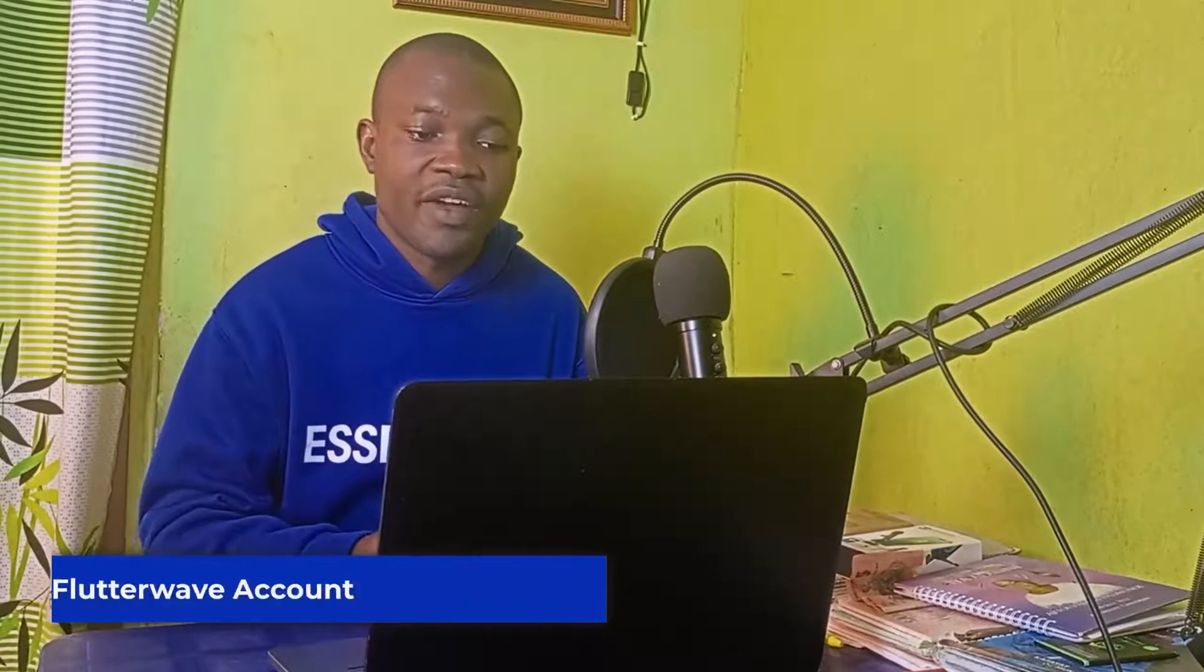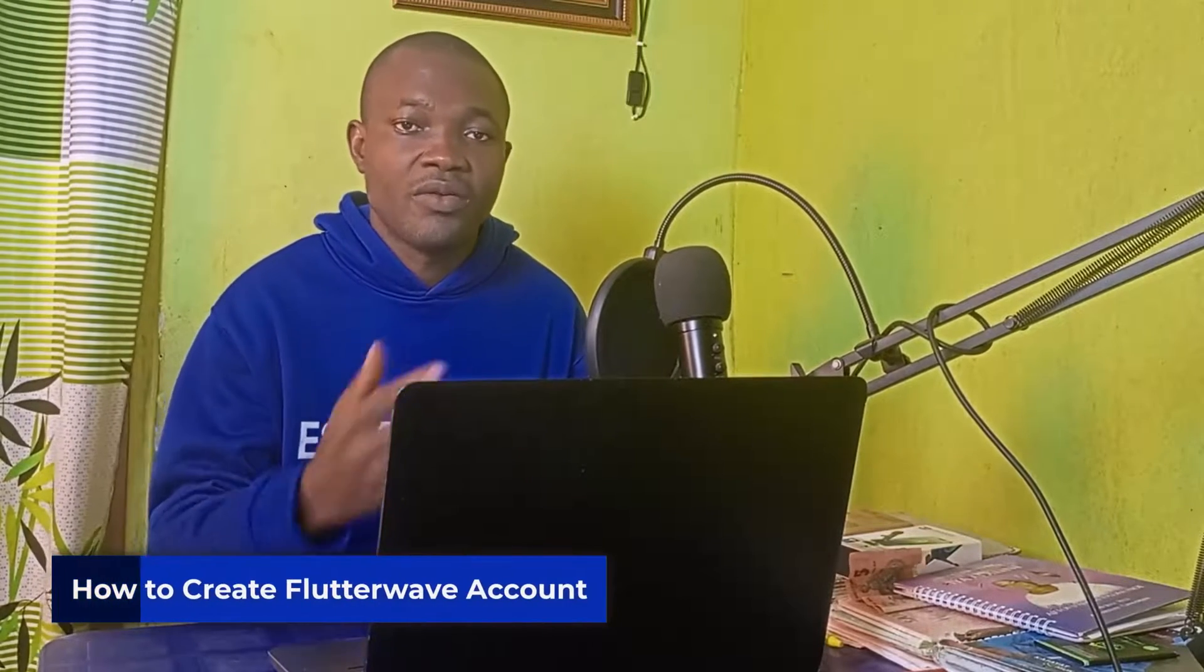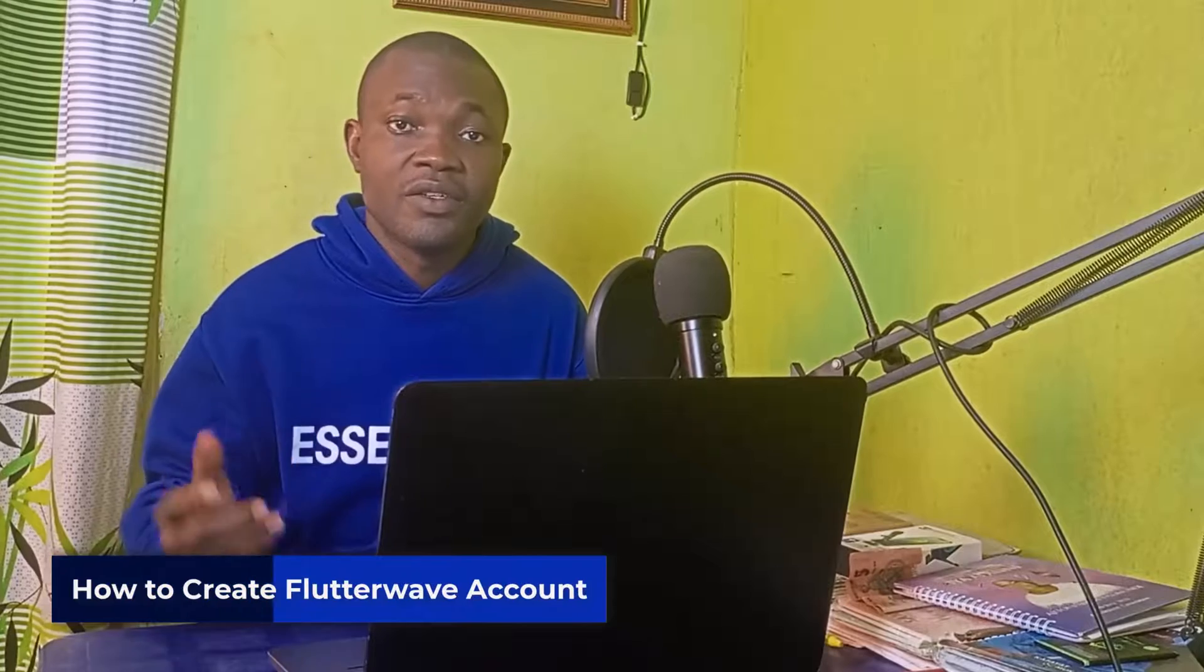Welcome back to this video. Today's tutorial will show you how to create a Flutterwave account without any stress.